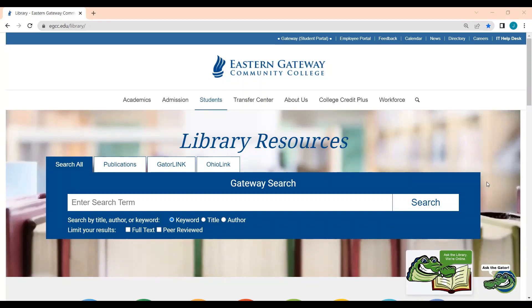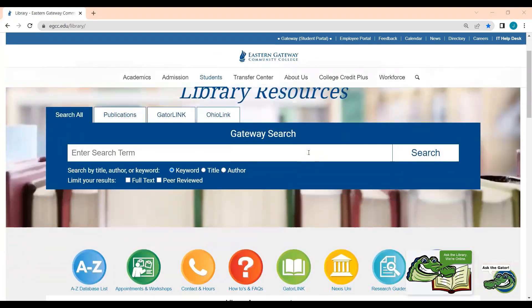Hi everyone, this is Julia from the EGCC Library. Today I'm going to be showing you how to create a SAGE Knowledge Profile in our SAGE Video Collection.